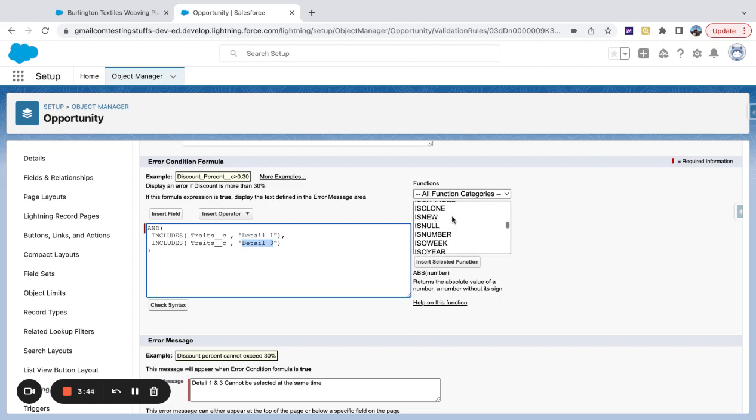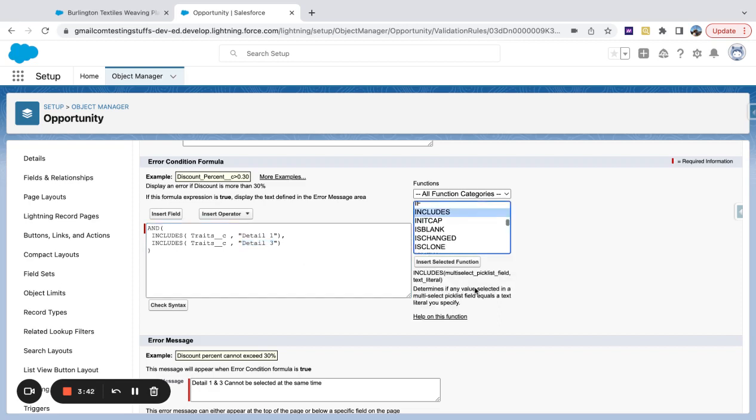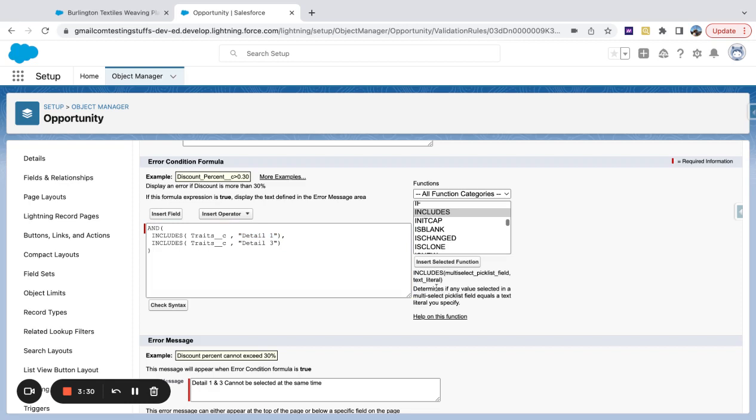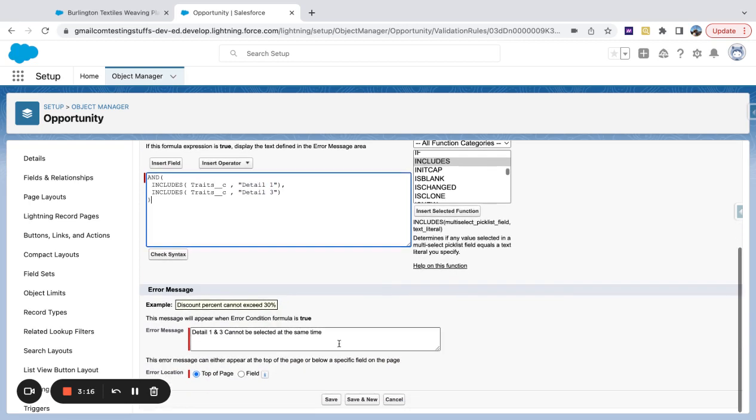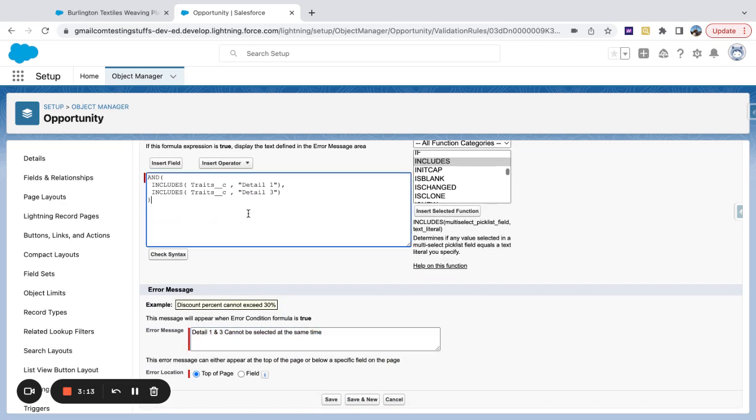Now, if I come down here and go to includes, let's go ahead and just read this definition. So you're entering your multi-select picklist field, and then you're entering that value for the text literal. That's what this part is right here. And then the definition is determines if any value in a selected multi-select picklist field equals a text literal you specify. So if the value is detail one and detail three in the same selection, detail one and three cannot be selected at the same time.